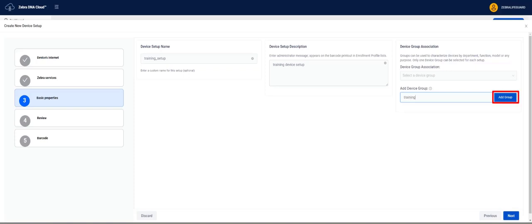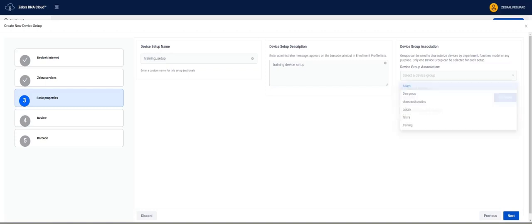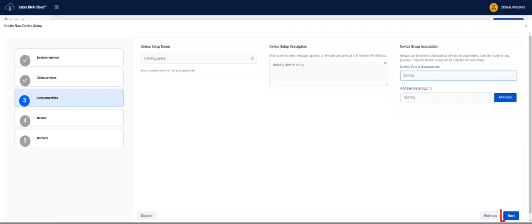Once we type in the new Device Group Name, we click Add Group to add it to the Group Association list. Now we select the Group Association we created from the list and click Next.